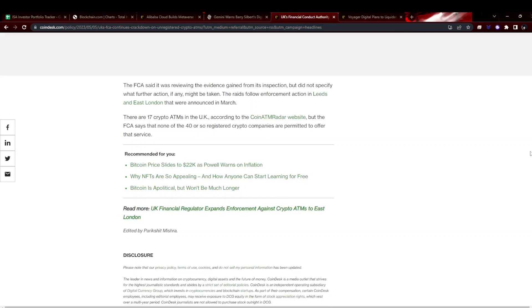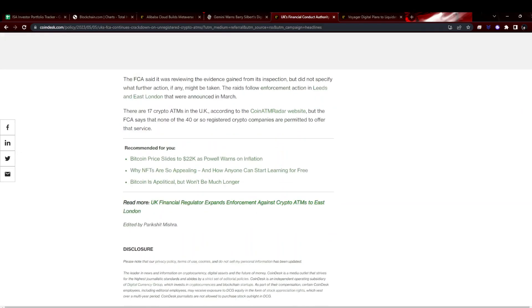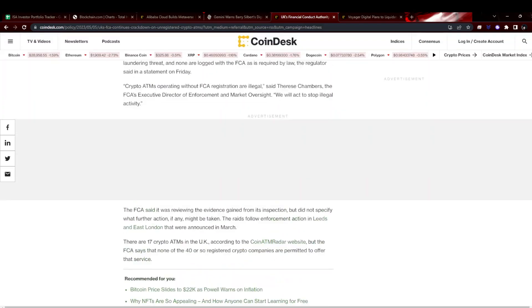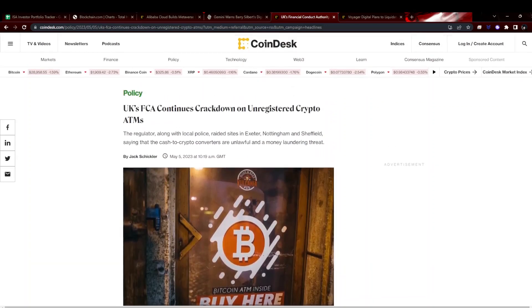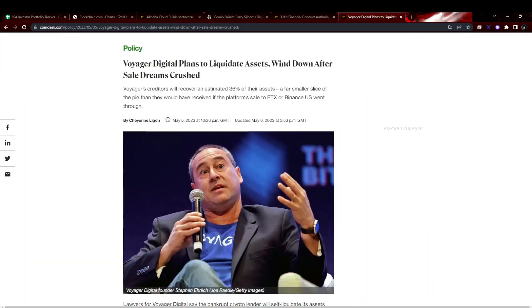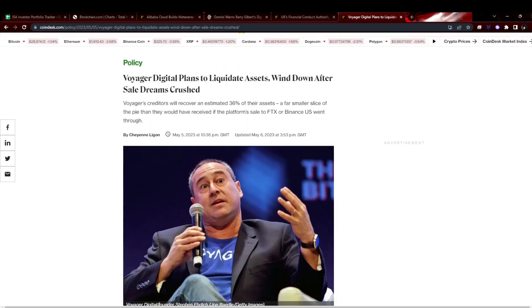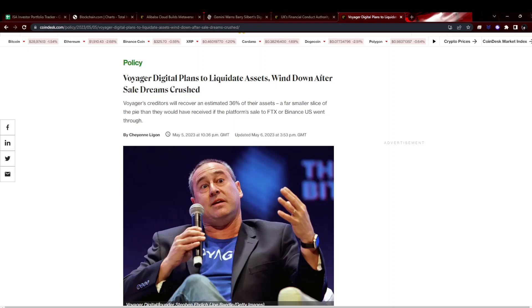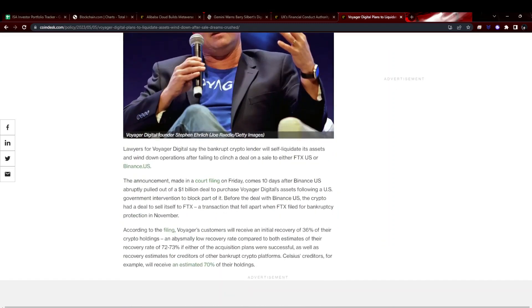Voyager, it's a bit of a shame, looking like they're going to liquidate everything they have and give that to holders. They're not able to get a buyer. Binance were looking to buy them, FTX were originally looking to buy them, obviously that couldn't go through.